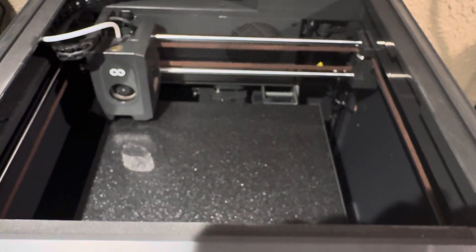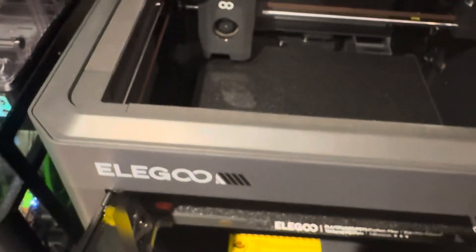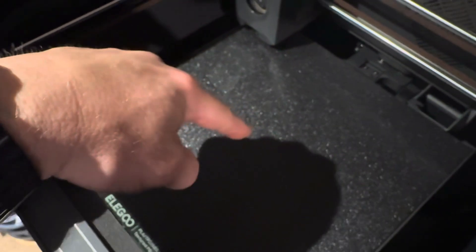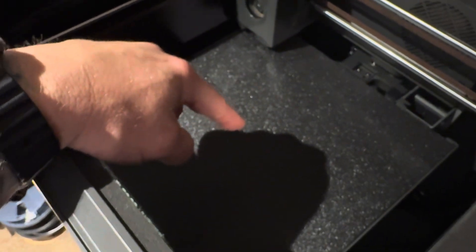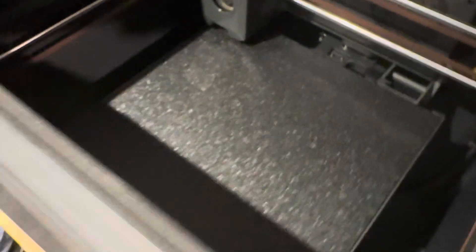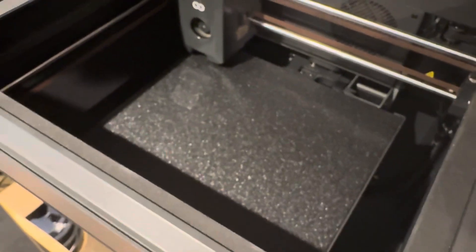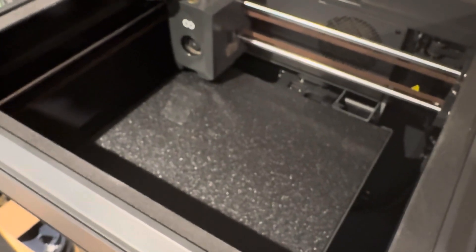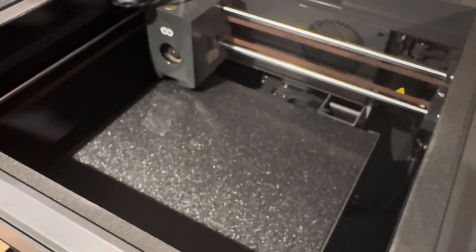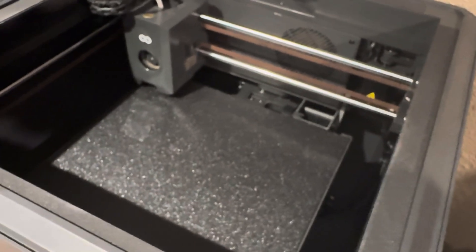So I just wanted to show that, but other than that I have not had any other issues, other than minor things. I did have a bed adhesion issue after like 30 prints because when I broke the prints off, I was touching it. So where the print started, it just came loose. I mean, that's standard with any printer, so I'm not going to fault that to Elegoo.